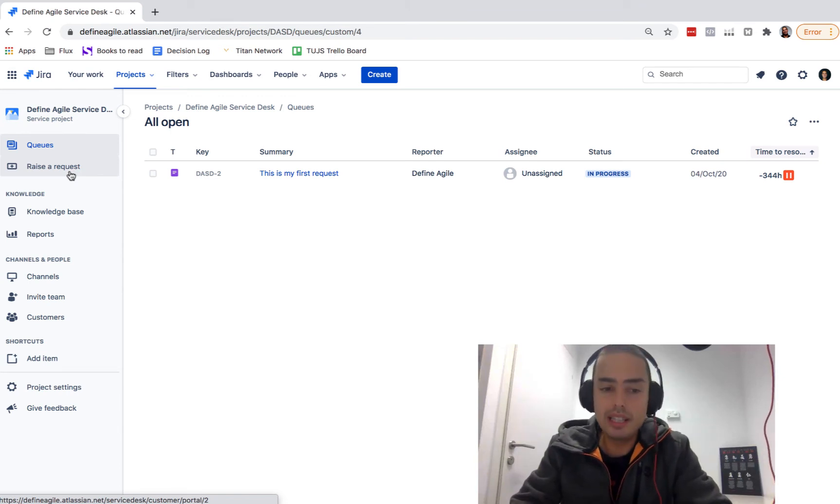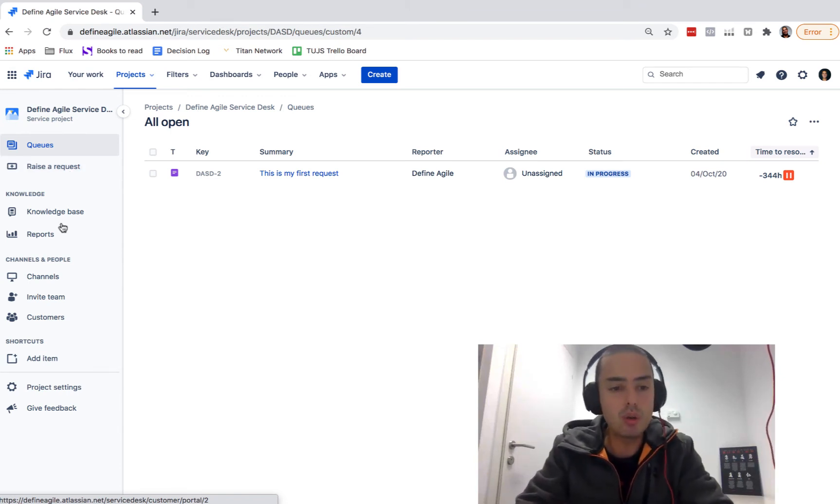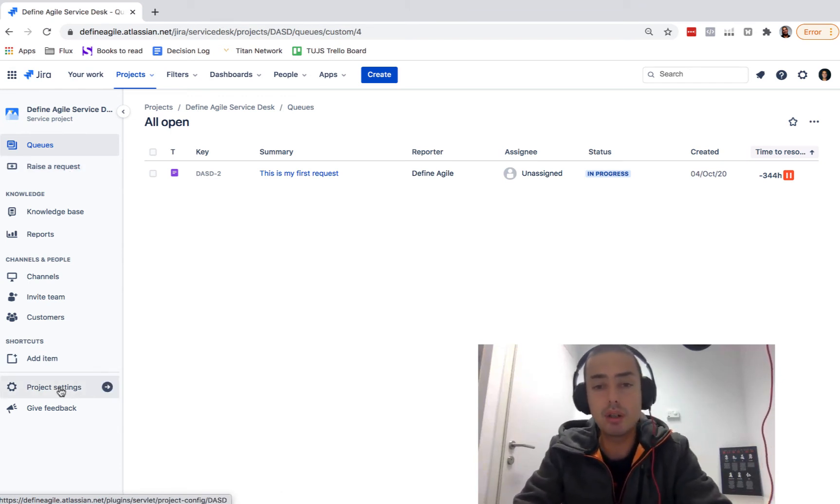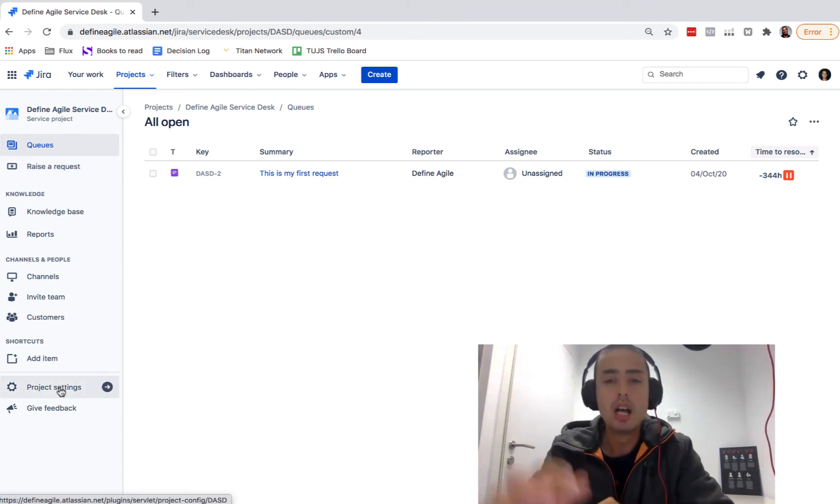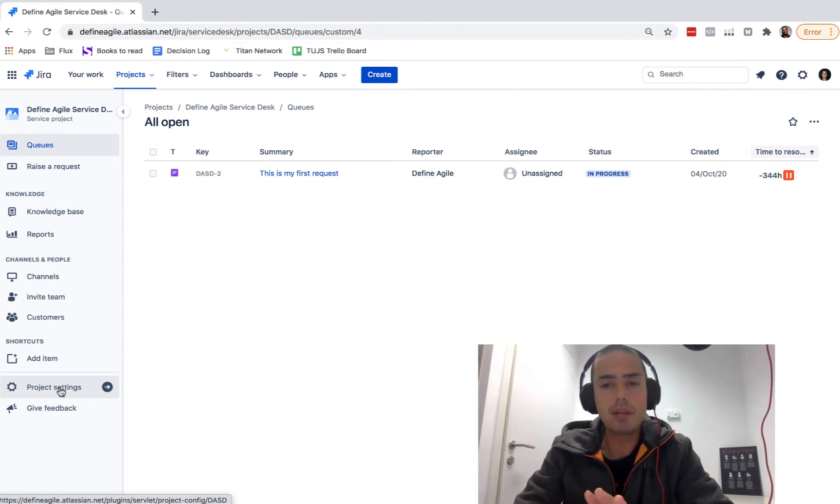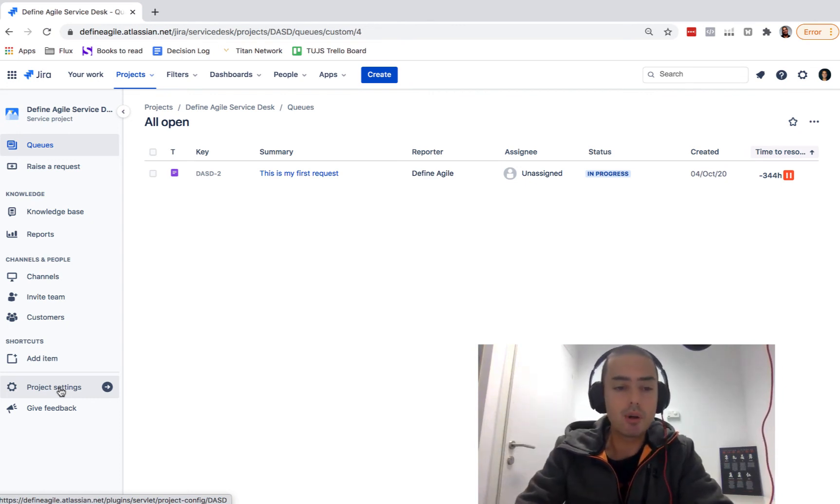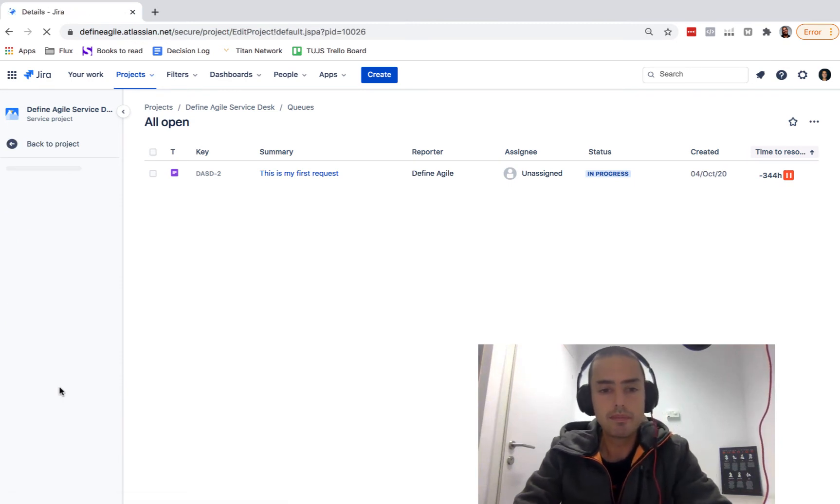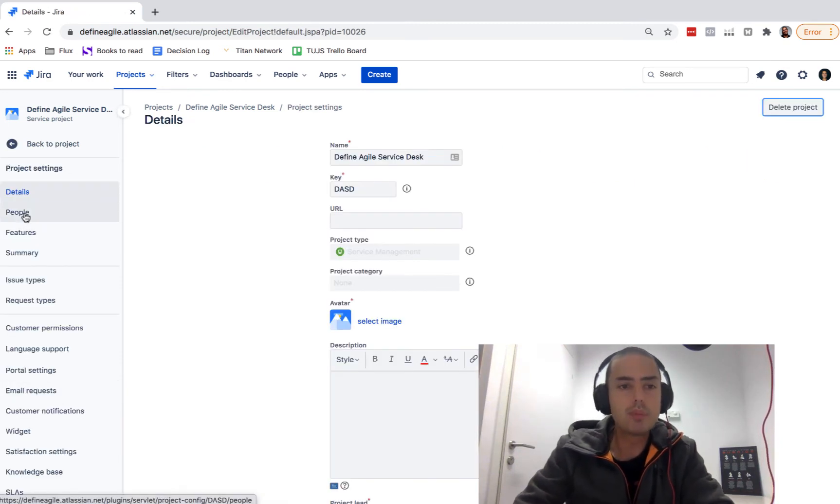Essentially, if you want to delete an agent you go to project settings in your Jira project. You need to have admin rights. If you don't have admin rights, make sure you got them. Go to project settings, then you go to people.